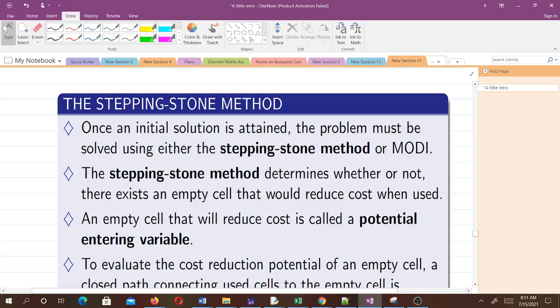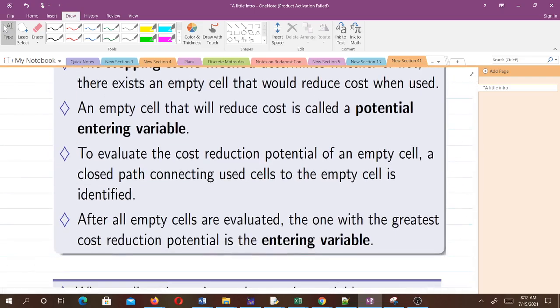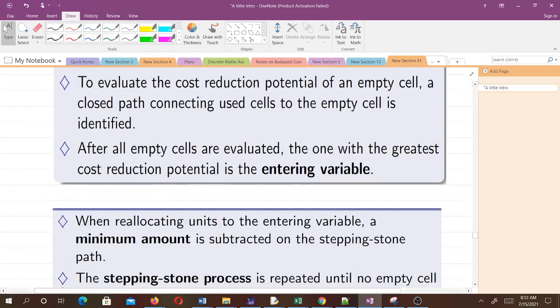Once an initial solution is attained, the problem must be solved using either the stepping stone method or the modified distribution method. The stepping stone method determines whether or not there exists an empty cell that would reduce cost when used. An empty cell that will reduce cost is called a potential entry variable. To evaluate the cost reduction potential of an empty cell, a closed path connecting allocated cells to the empty cell is identified.